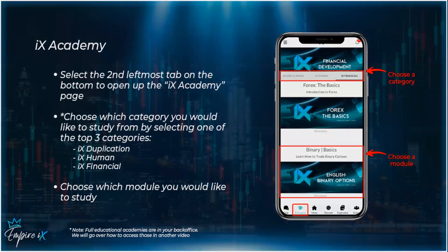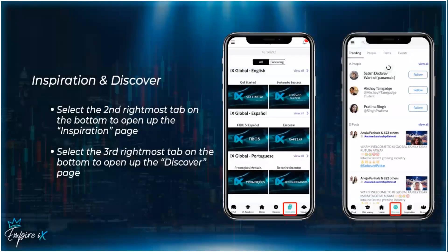The next pages are Inspiration and Discover. Select the second rightmost tab on the bottom to open the Inspiration page. Here you have different language options and additional modules to help you get started, find success, and grow through personal development as an entrepreneur. Go ahead, select your preferred language, and view all the modules available to help you succeed at IX Global.